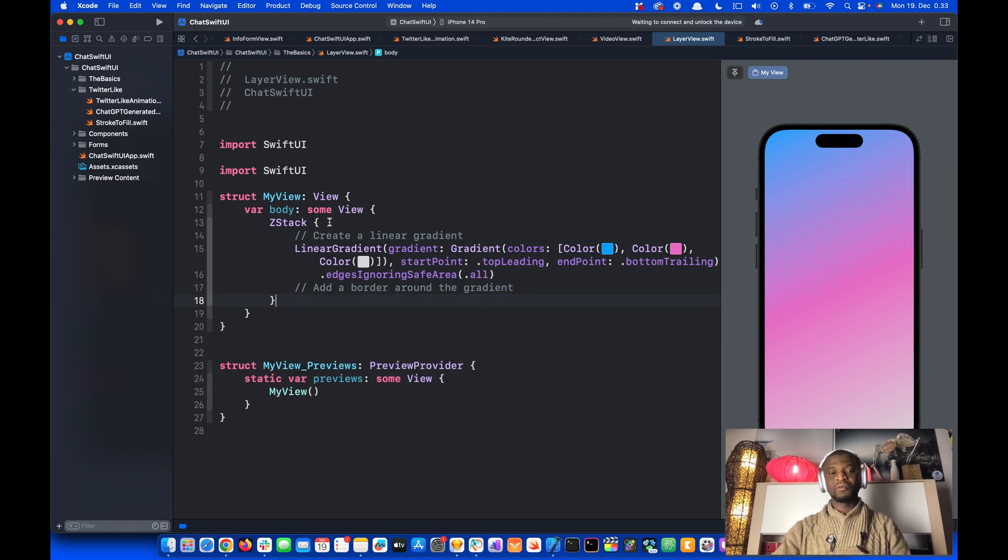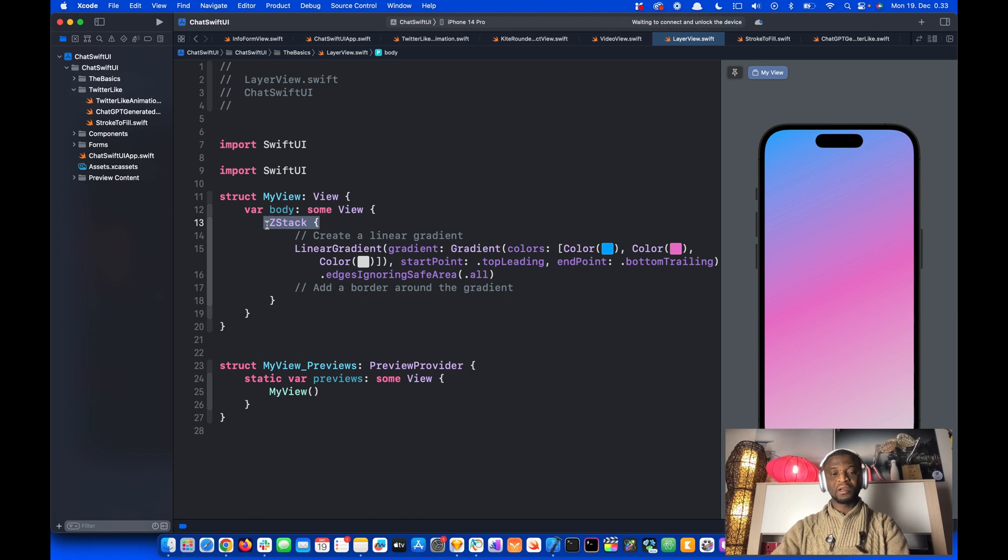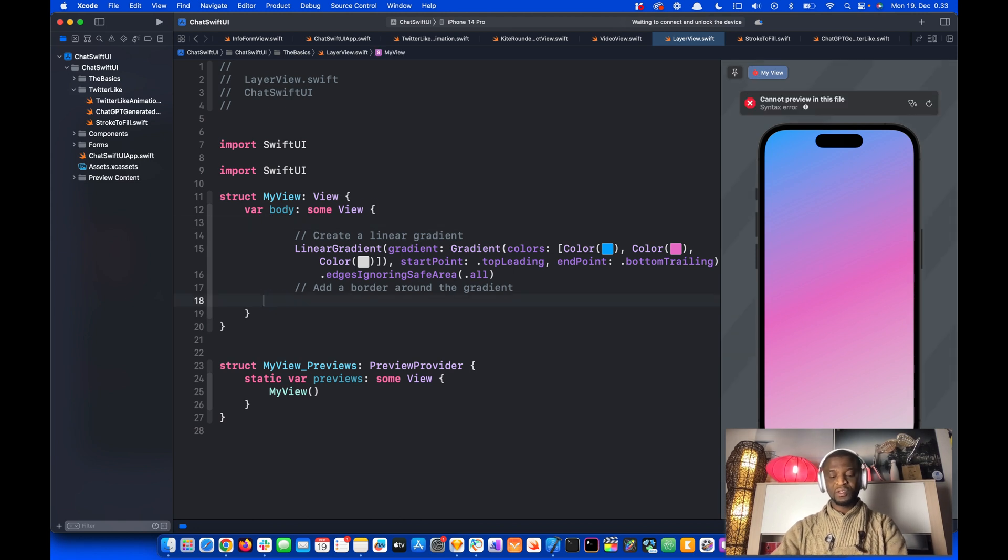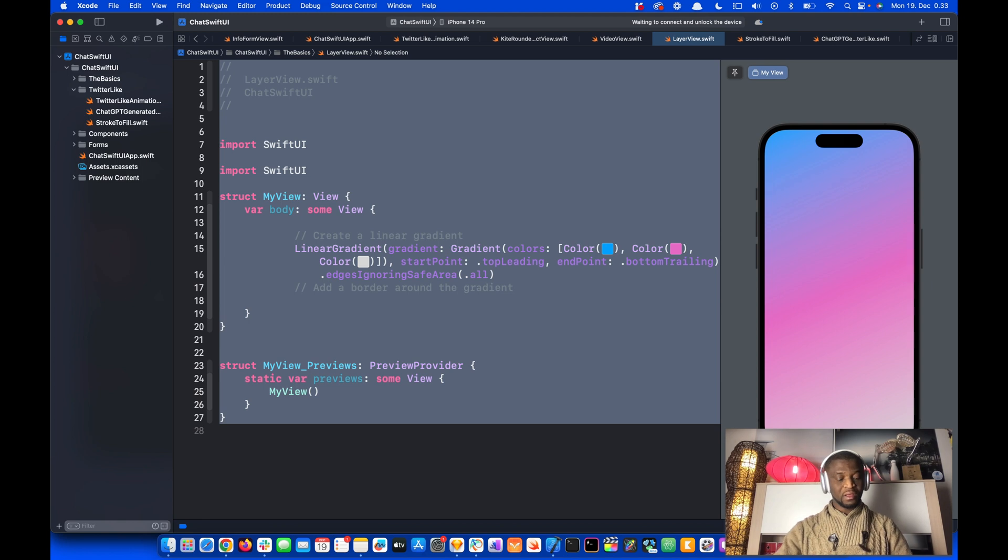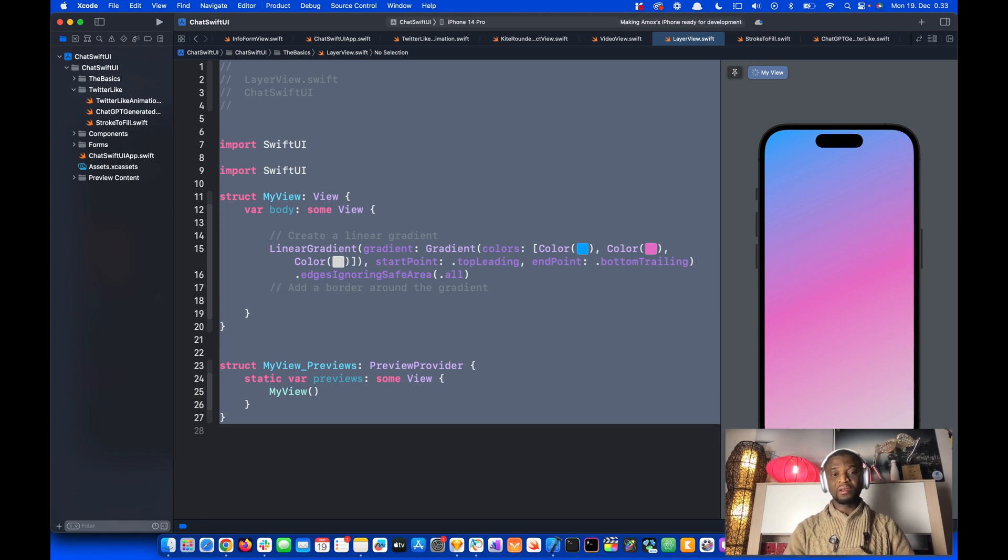So we don't also need the Z-Stack now. So let's remove that and press Command-A and Control-I to arrange the code well.